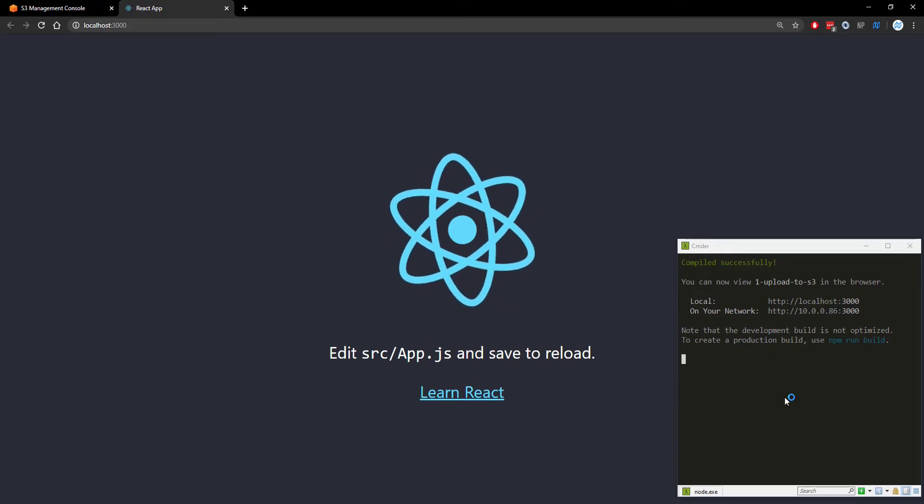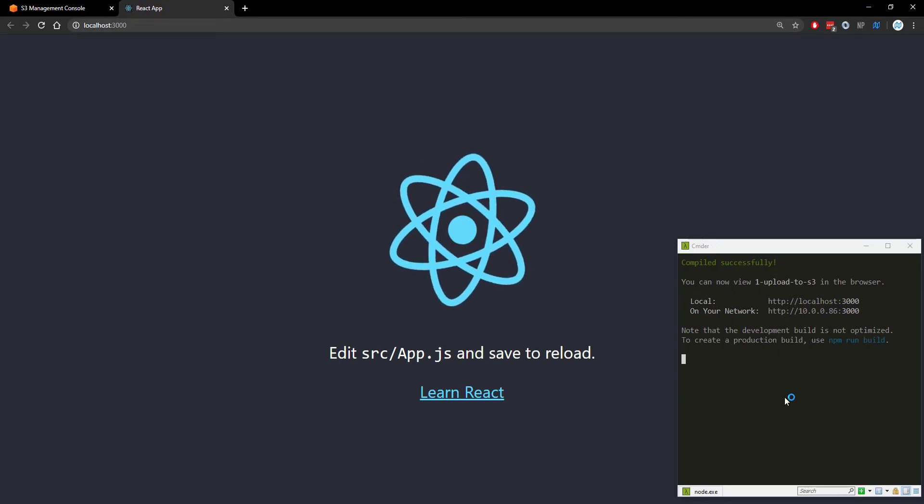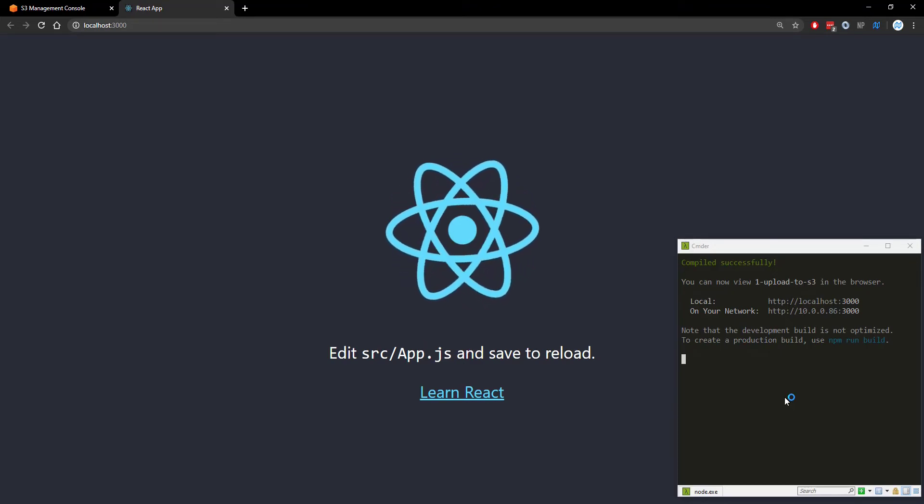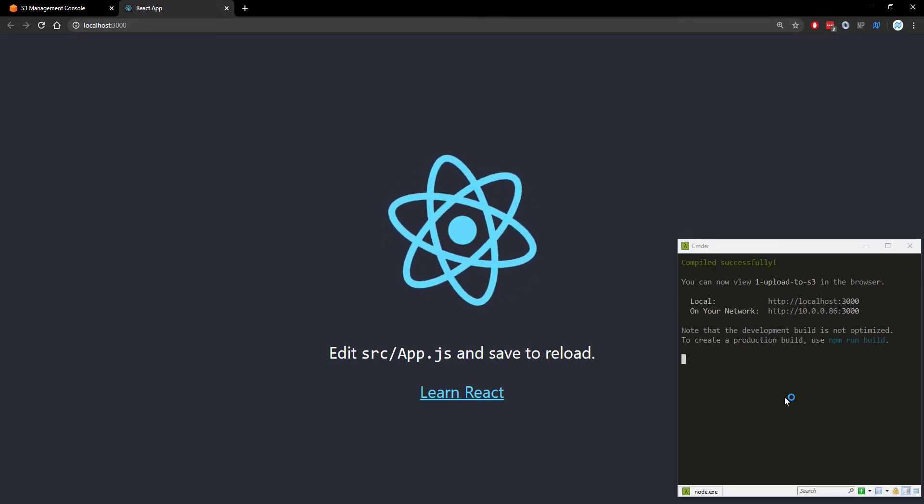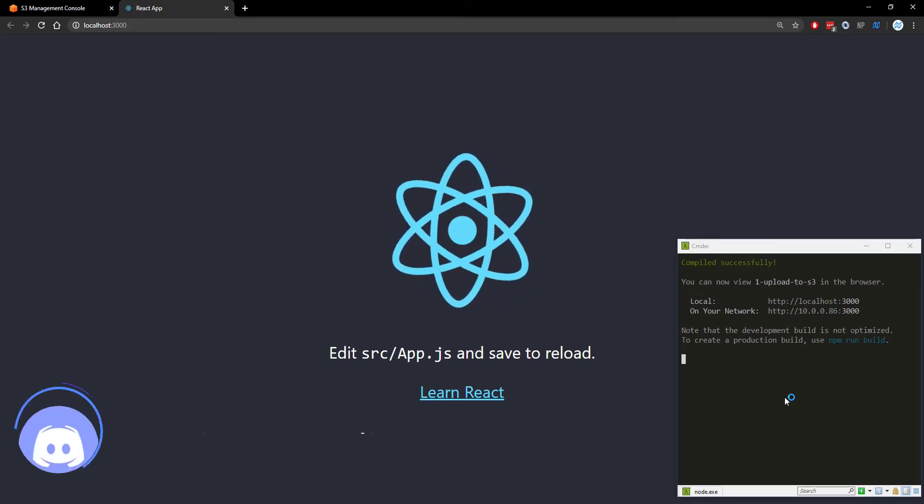We're not going to make any changes to it. Of course you can use your own React application. This is just something I'm going to use to get started.